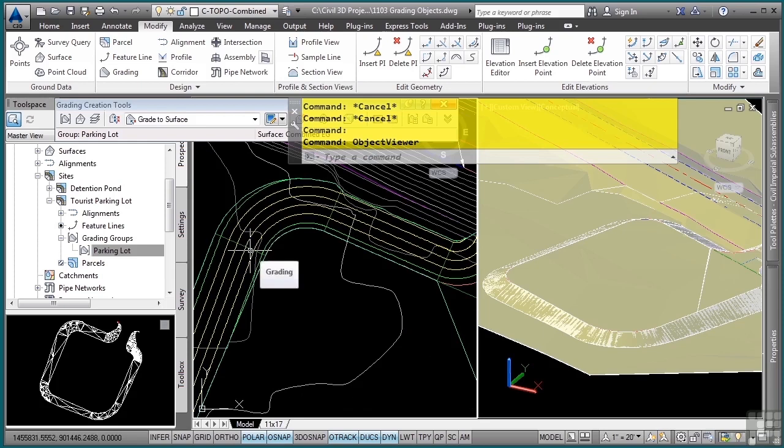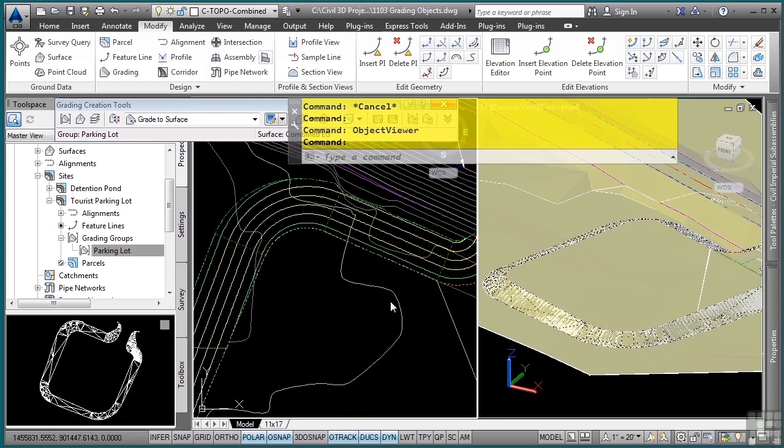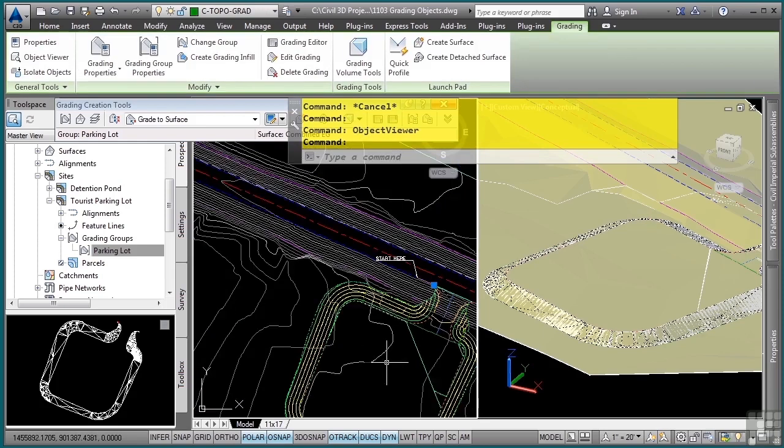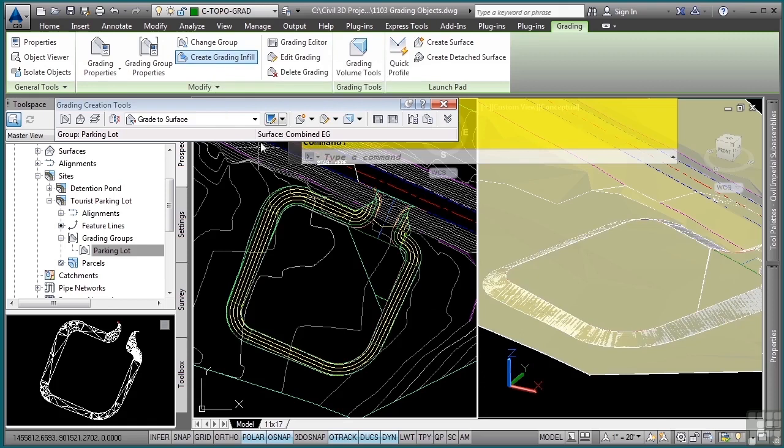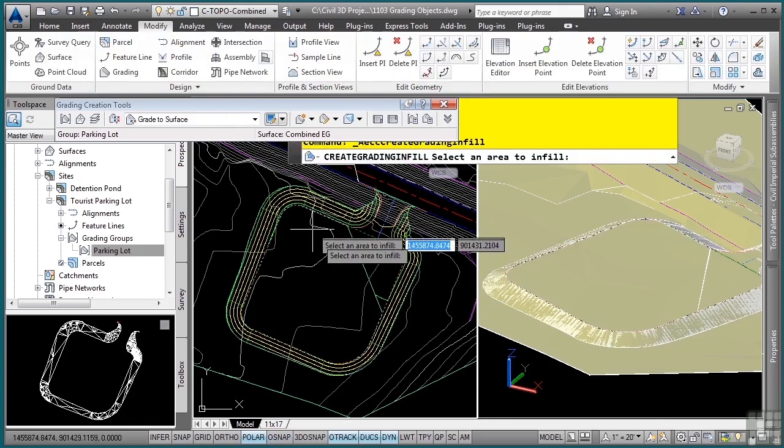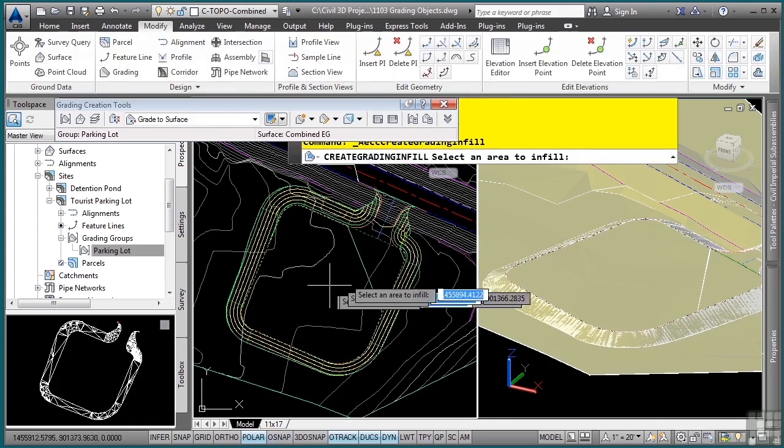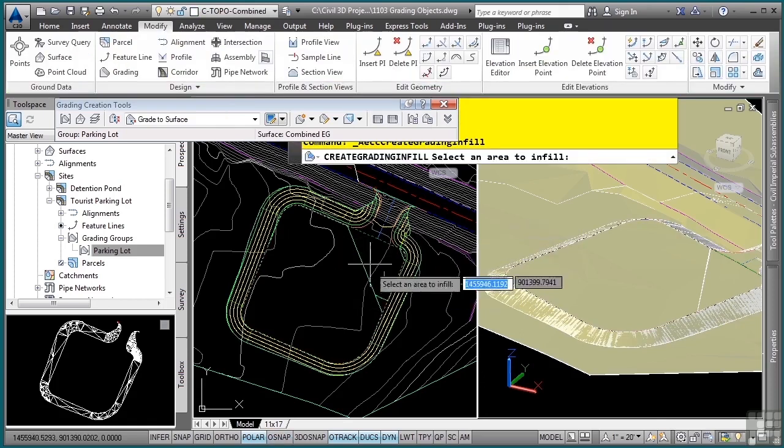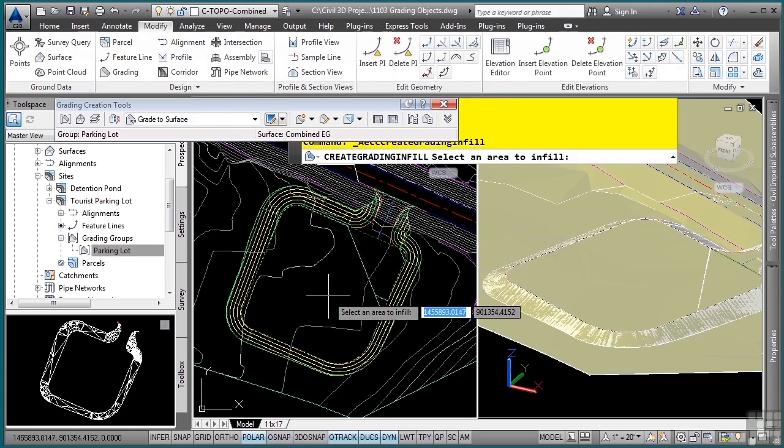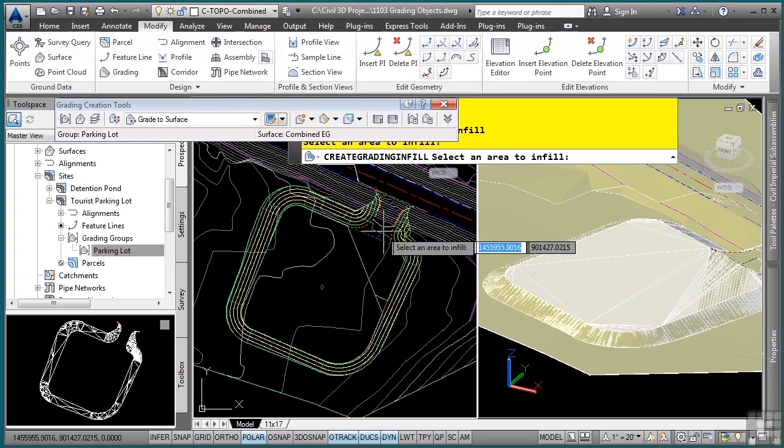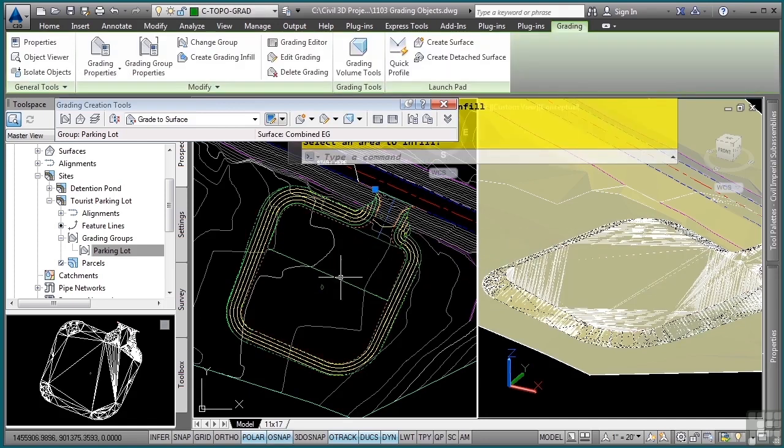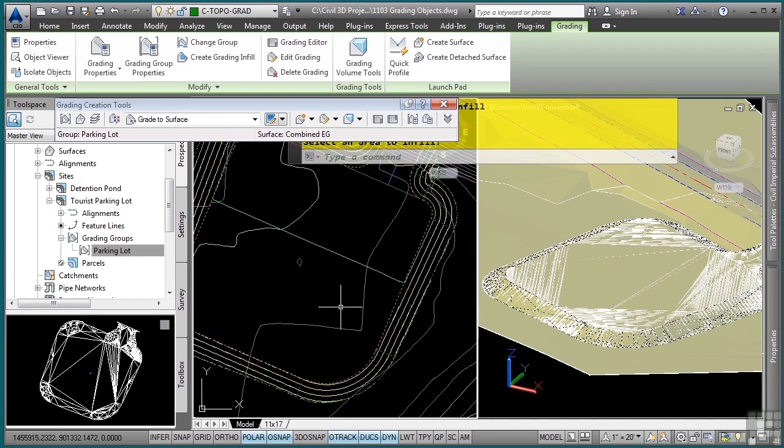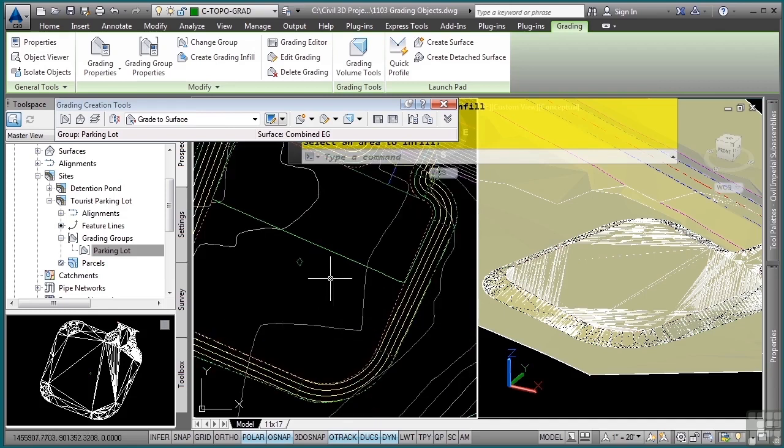What I can do is zoom in here and select one of my grading objects, and then in the contextual tab I will click on the Create Grading Infill. Then I'll pick the areas. Notice how Civil 3D is automatically finding the areas that it must create the infill for. We now have an updated surface, again, pretty cool stuff.